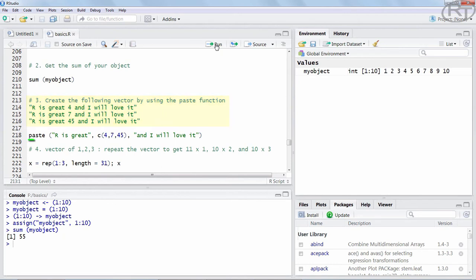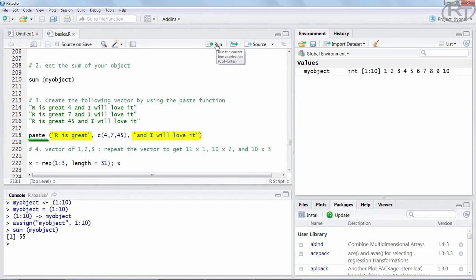For the next question we are using the paste function to create a string vector of length 3. Each of those strings consists of three components, which we need to specify. So we state paste as the function name, round brackets and the first argument is a string of R is great. This of course needs to be under quotations. The exact same goes for the third argument and I will love it. The middle part is going to be a bit more tricky.